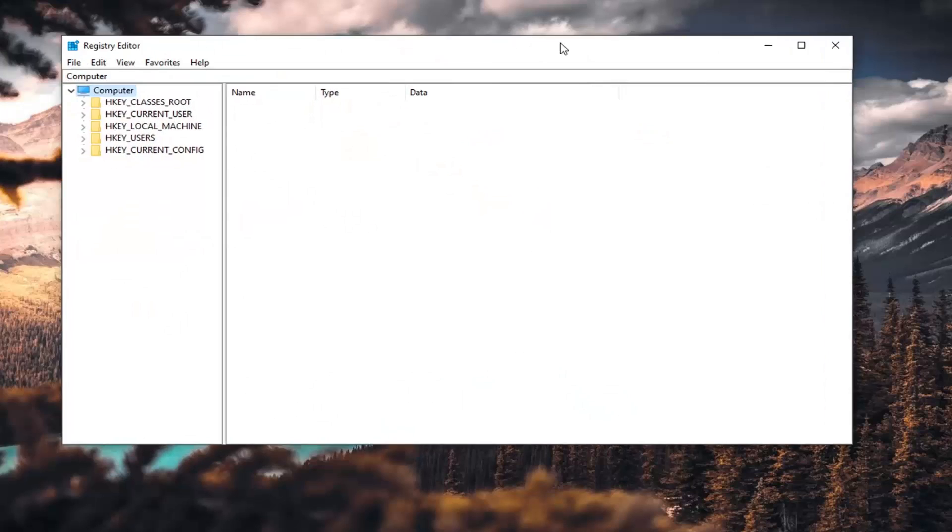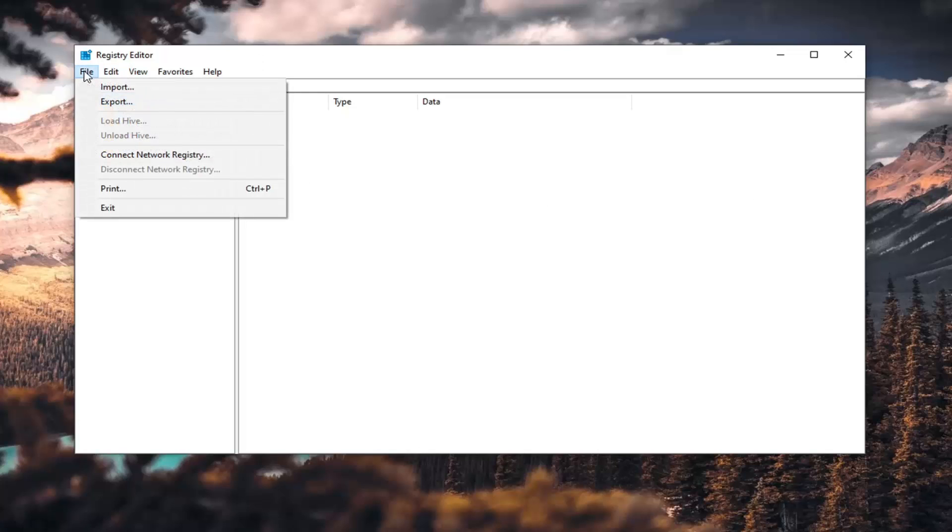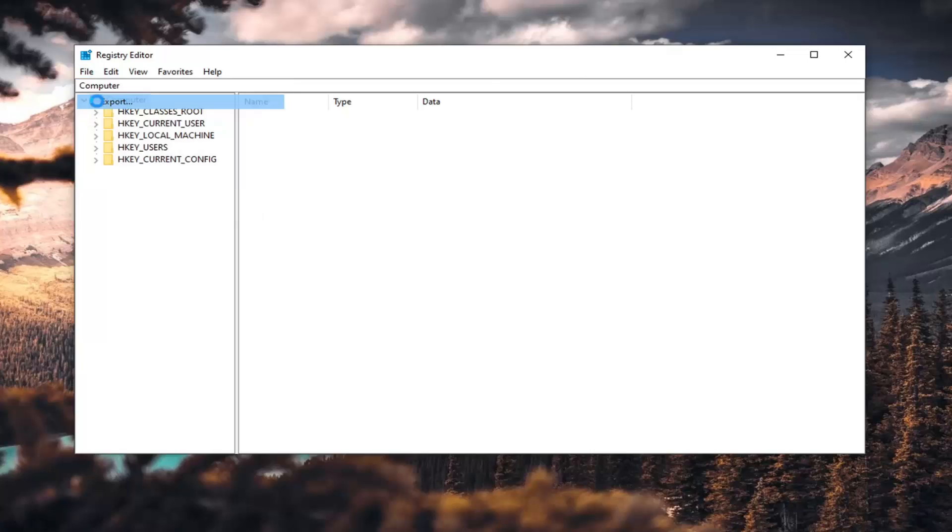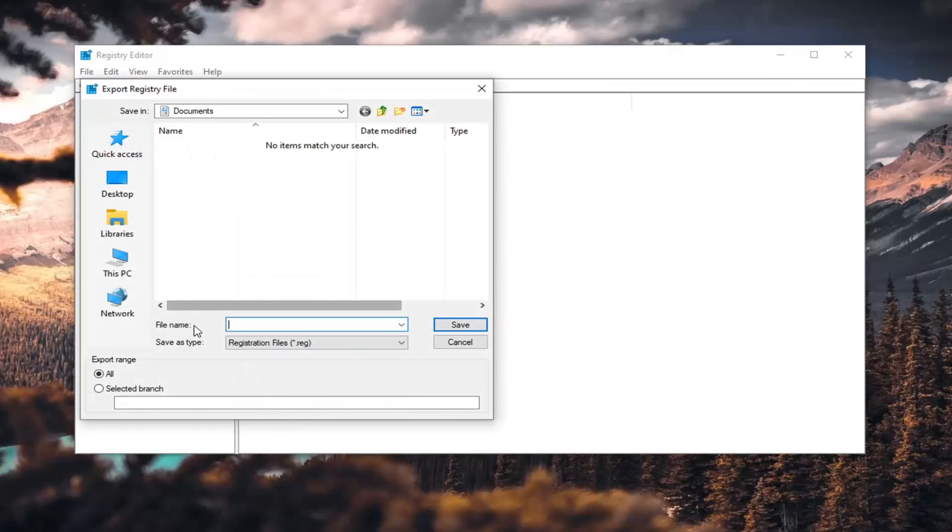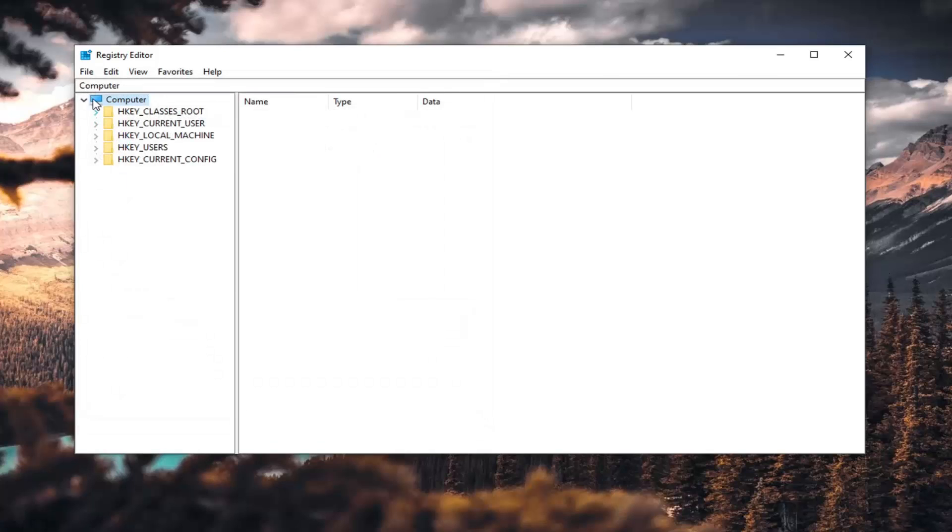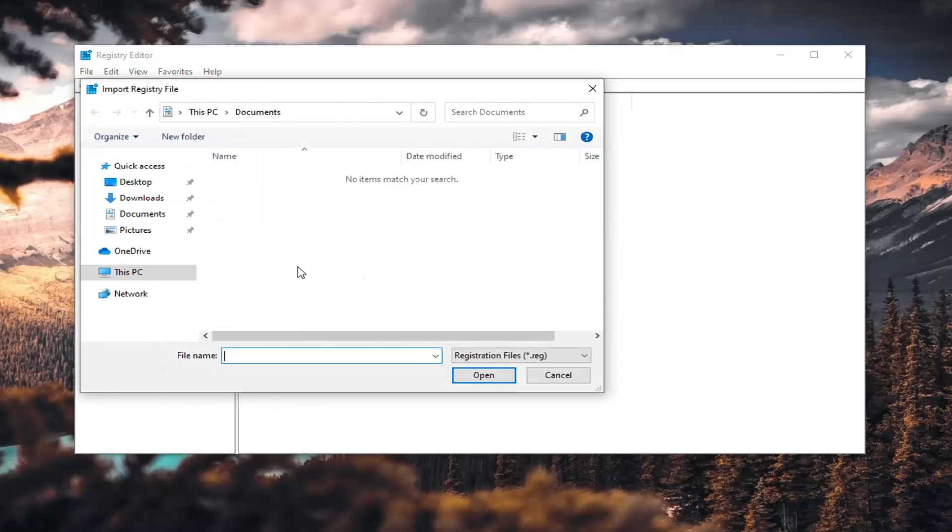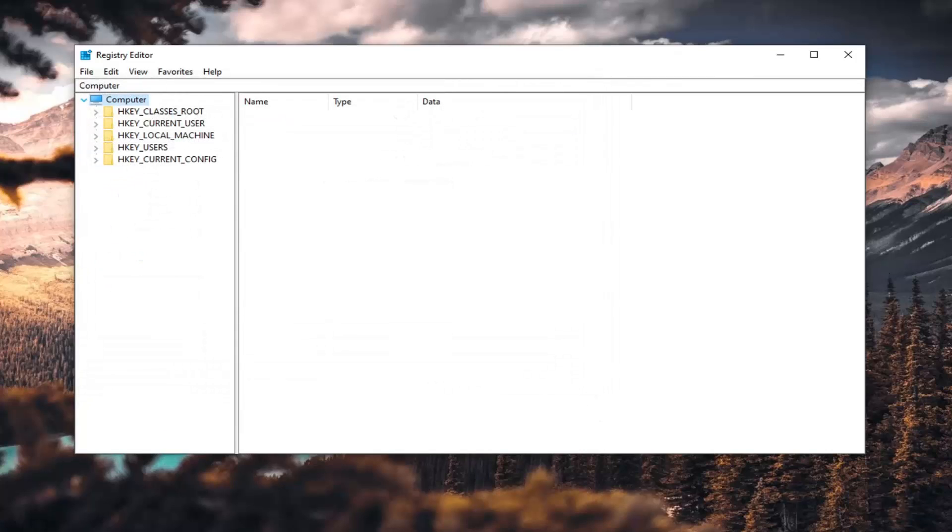And now, before we proceed in the registry, I would suggest you create a backup of it so if anything went wrong, you could easily restore it back. In order to create the backup, it's very simple. Just go ahead and left-click on the file tab and then export. File name, I'd recommend naming it the date in which you're making the backup. Export range should be kept to all and then save it to a convenient location on your computer. And if you ever need to import it back again, you just would select file and then import and navigate to the file location. So again, pretty straightforward.